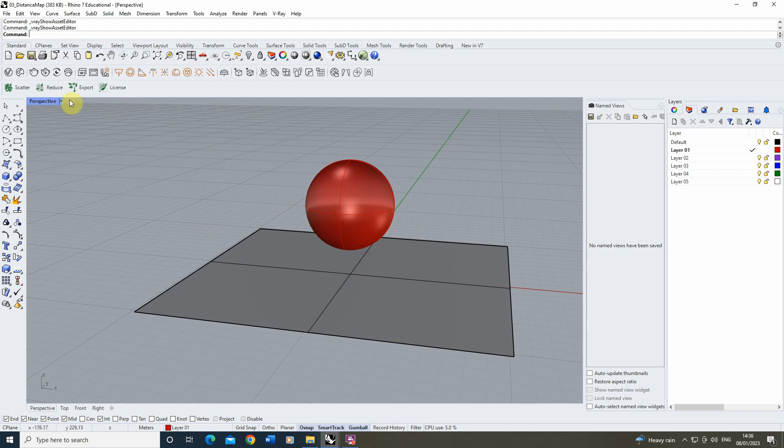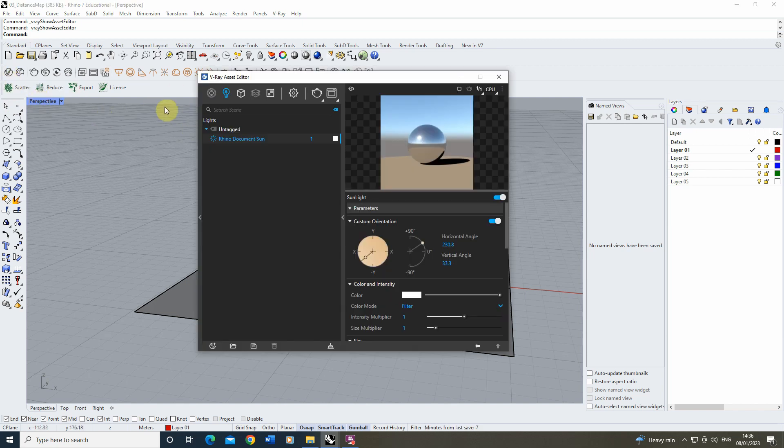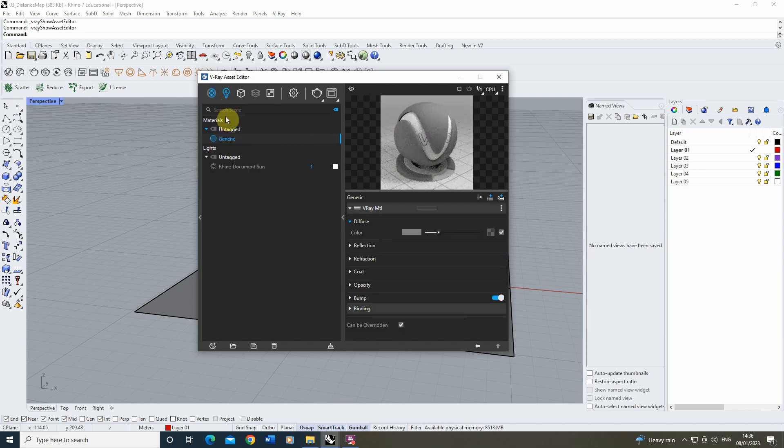Now to do this I'm going to begin by opening up the V-Ray asset editor which we can find here and creating a brand new material by clicking on the material tab and creating a generic material. We're just going to call this material distance.